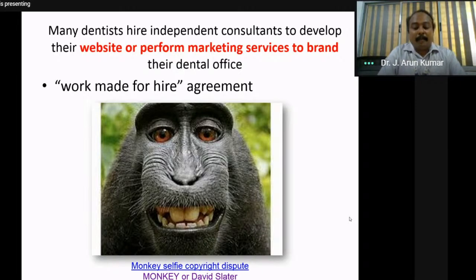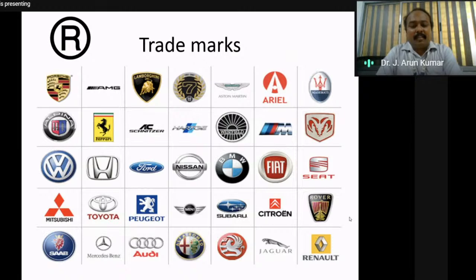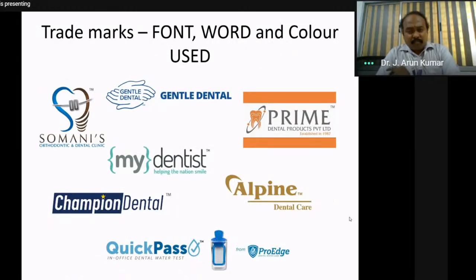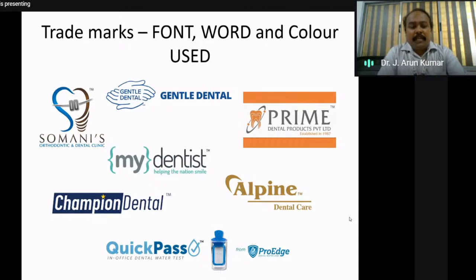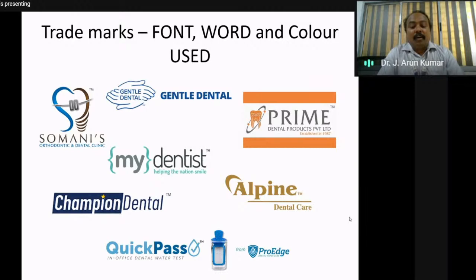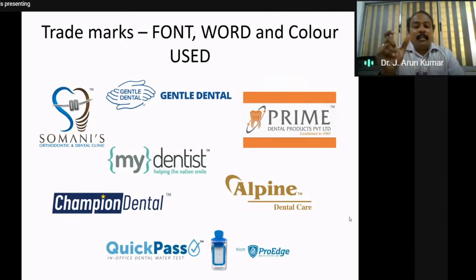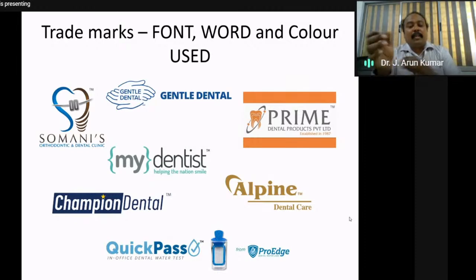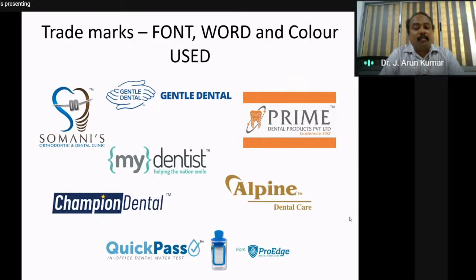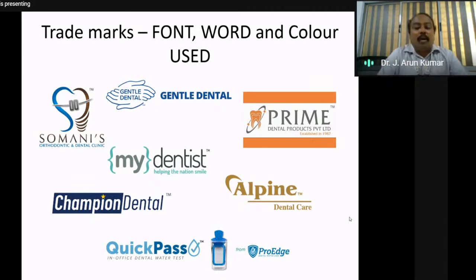Trademarks protect the font, words, color, and design of a brand. For example, dental brands such as 'Gentle Dental' or 'Prime Dental Food Private Limited' display 'TM' — registered trademark — in the corner. Nobody should imitate the same word, font, or color used specifically in a trademark. Once you file and receive a trademark, that is its power — not even removing a word and showing something else is advisable.